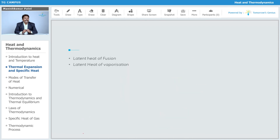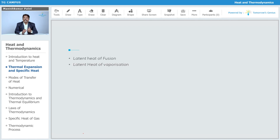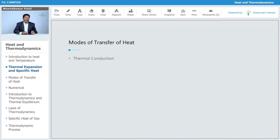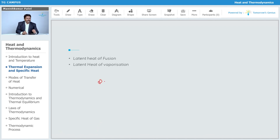Now, what is the latent heat of fusion? It is the amount of heat you provide where the substance gets converted from solid to liquid — this heat is called the latent heat of fusion. Similarly, the latent heat of vaporization is the amount of heat needed to change the substance from liquid to vapor. The latent heat of vaporization has a greater value compared to the latent heat of fusion. This is given by the formula: q equals mL.